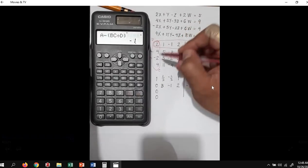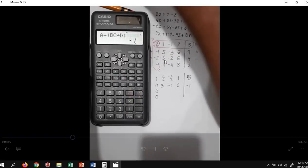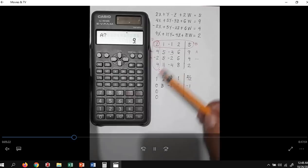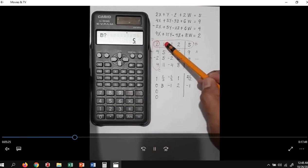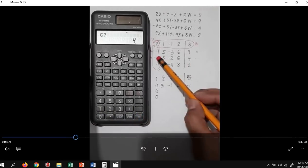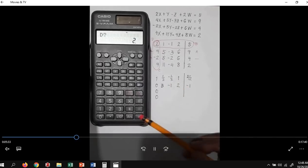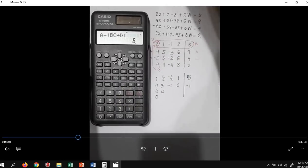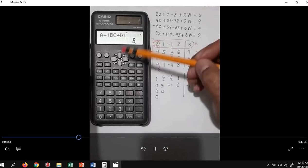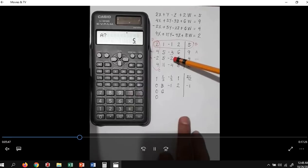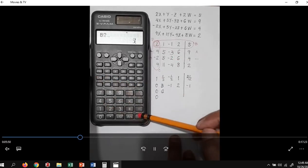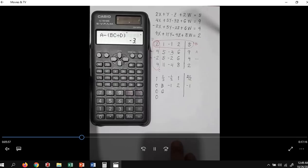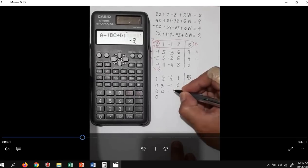For the next line, we'll start with this first number here. We press the calc function. A is 5, B is 1, C is negative 2, and D is 2. We press enter because we already have the correct value. And we have 6. For the next calculation, we have calc. A is negative 2, B is negative 1, C is 4, D is 2. So the next value would be negative 3.